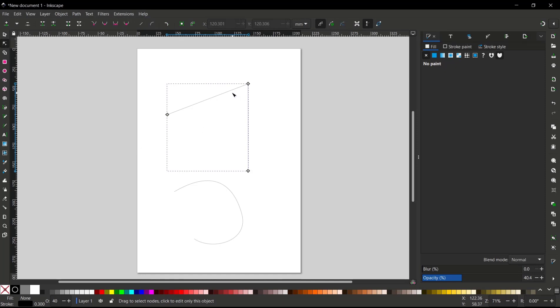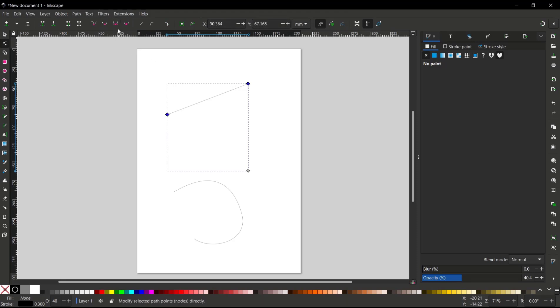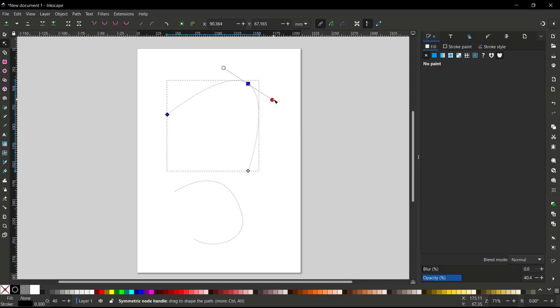Now to make this symmetrical, you can choose from these icons, like you can set it to node smooth. This is for node symmetric and this is for node auto smooth. So I will use symmetric to be set for the symmetric node like this.